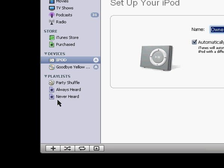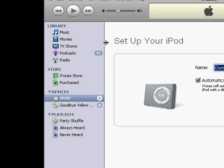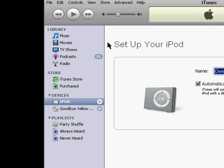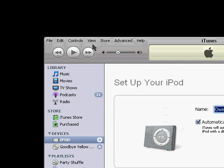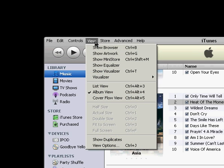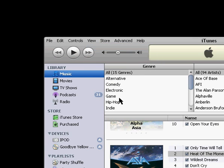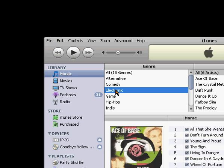Next I'll show you some options on how to change how iTunes looks. If you go up to view, and show browser, this will open a browser window where you can select